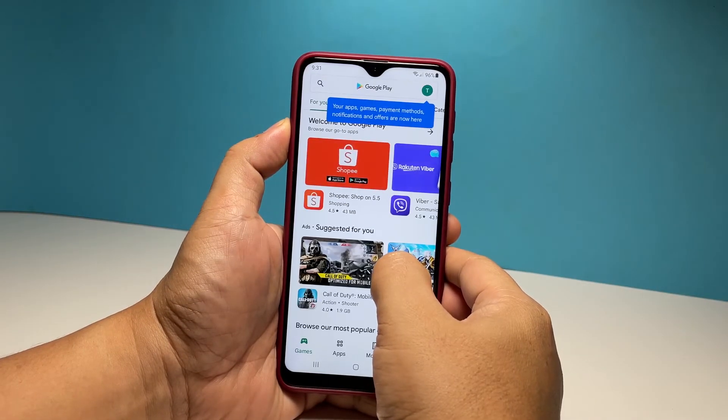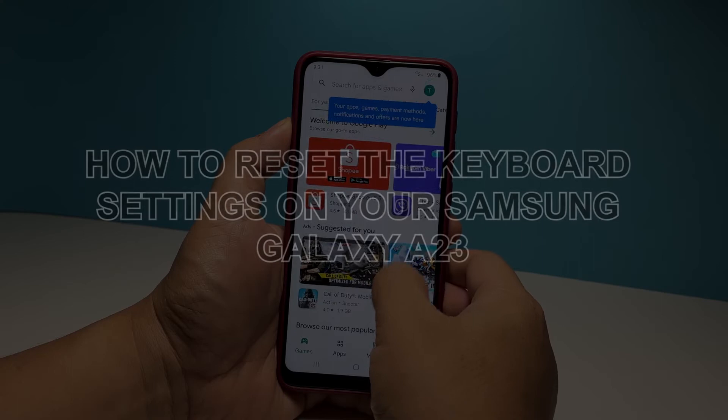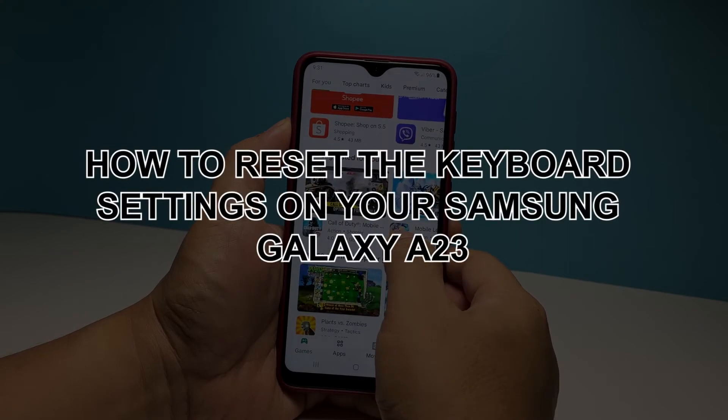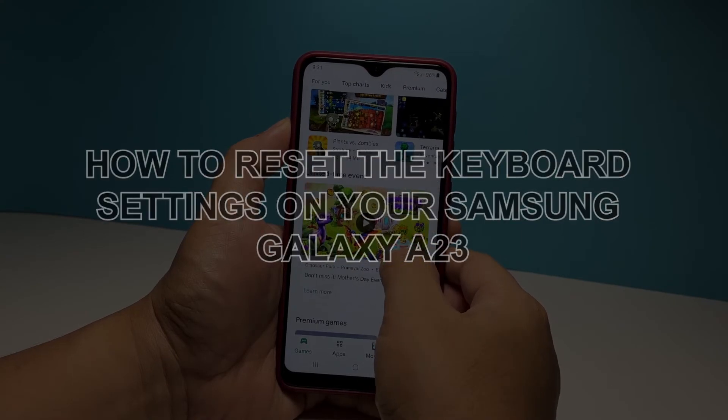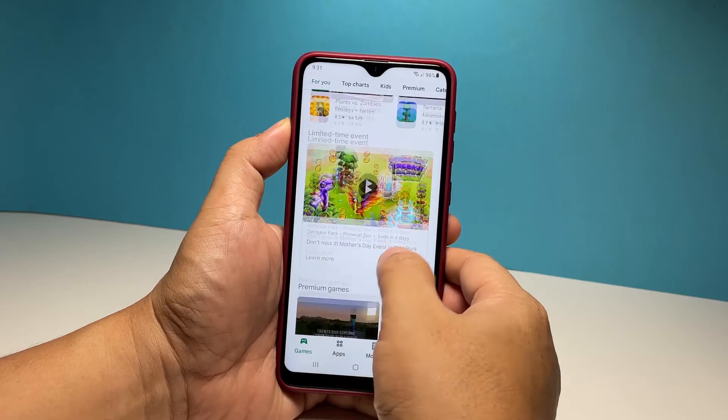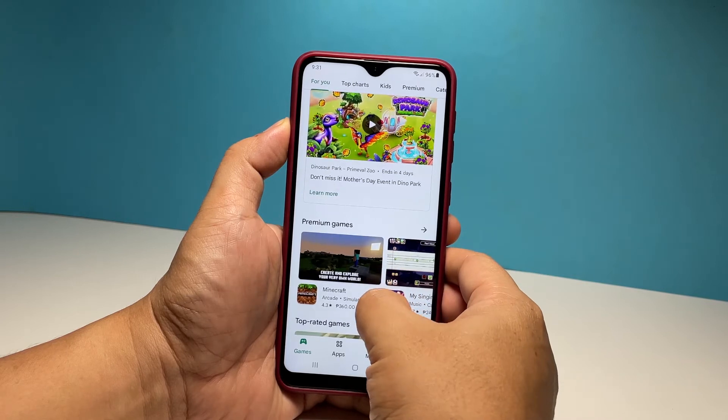In this video, we will show you how to reset the keyboard settings on your Samsung Galaxy A23 and fix any keyboard-related problems you might have.